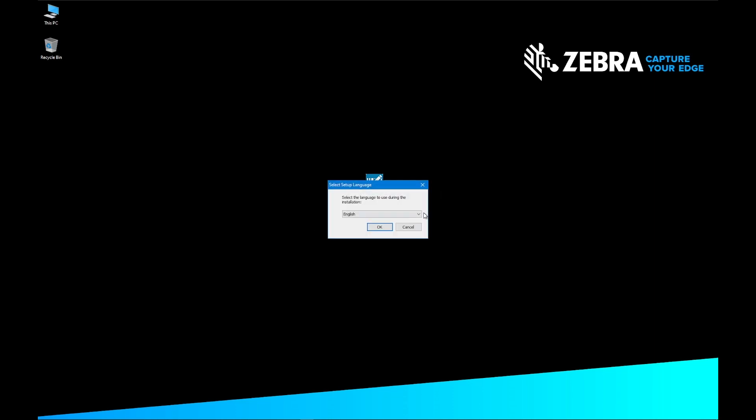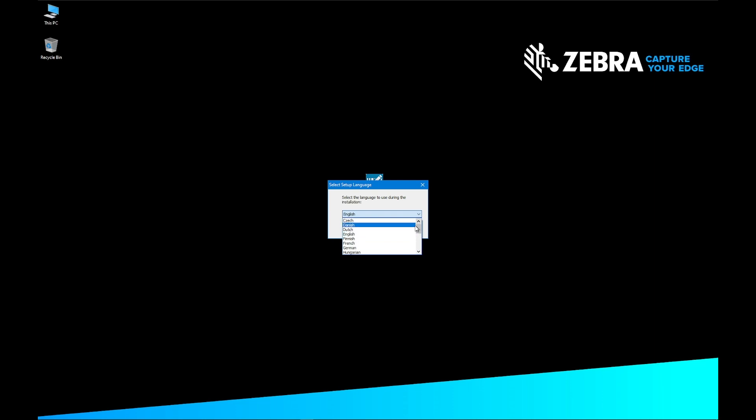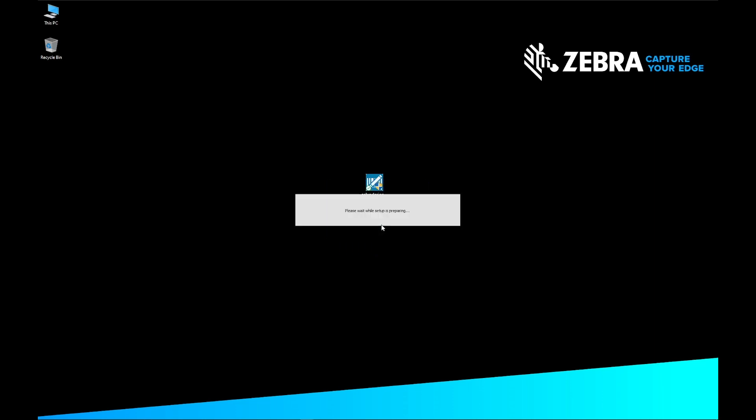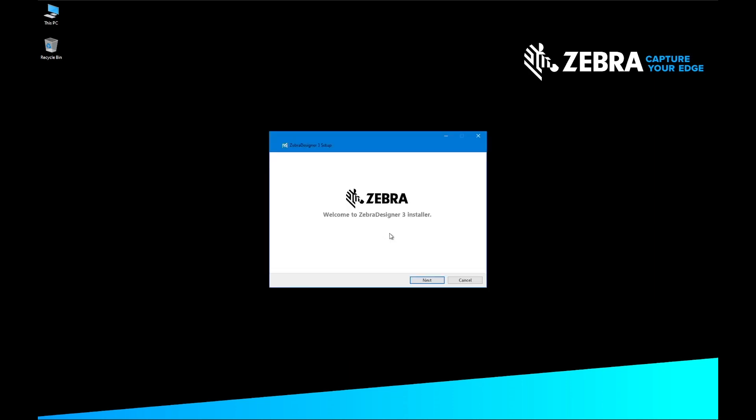Select the Setup Language and then click OK. On the Welcome to the Zebra Designer 3 Setup screen, click Next.